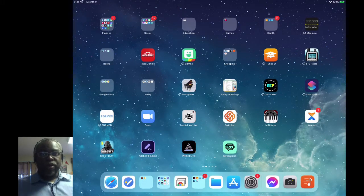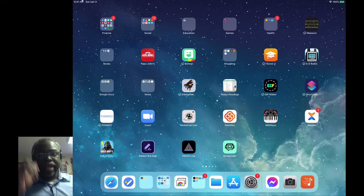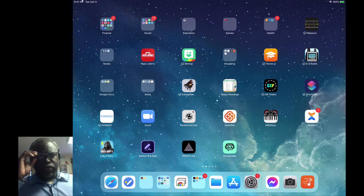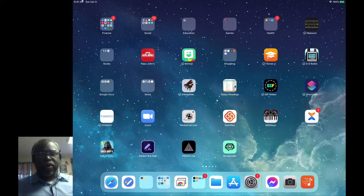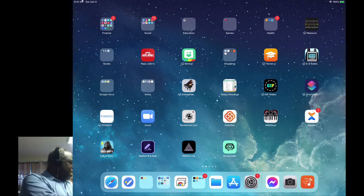So you want to record and live stream to your phone or your iPad and you're frustrated because you can't do a countdown. I'm going to show you a couple of apps - actually one good app that you can use that will do that for you. The app we're going to use today is called Prism Live.